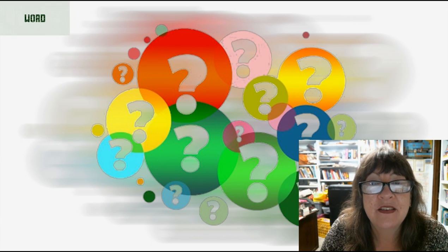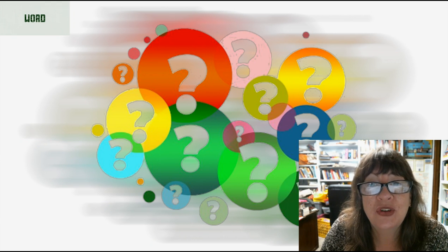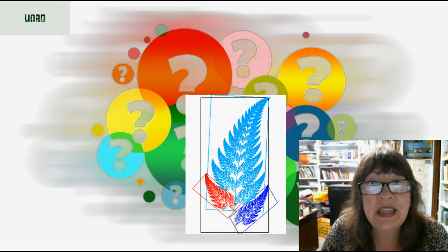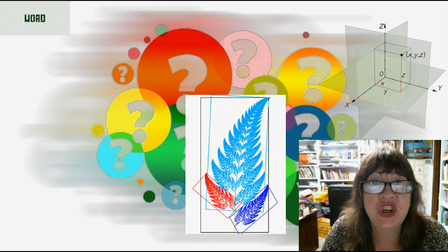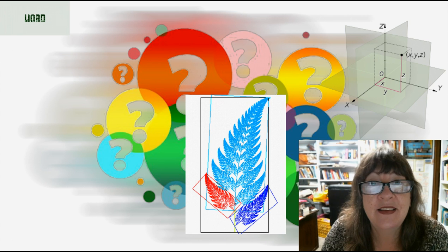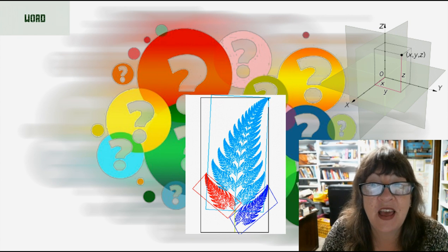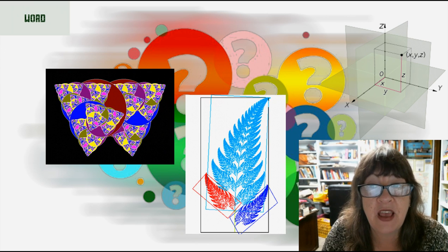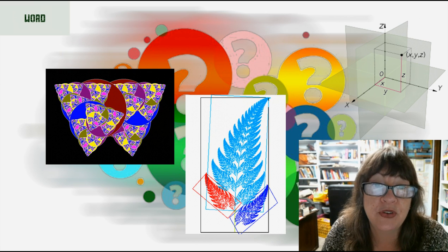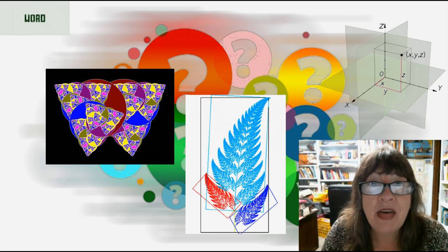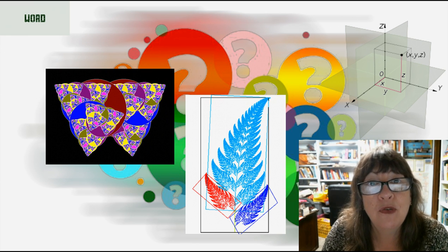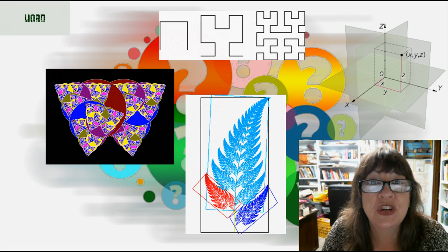In mathematics, a fractal is a self-similar subset of Euclidean space whose fractal dimension strictly exceeds its topological dimension. What this means is that fractals appear the same at different levels. Classical fractals were mathematical monsters that defied description — for example, the Hilbert curve.